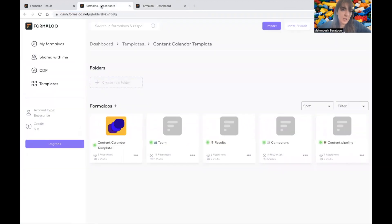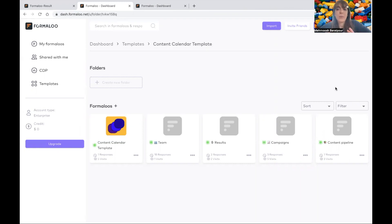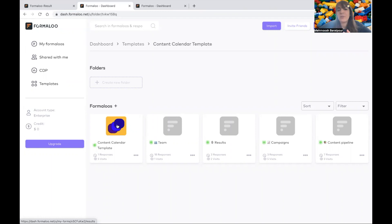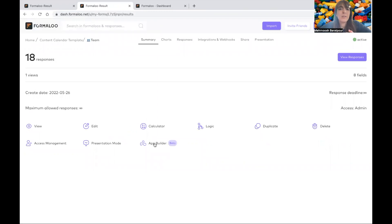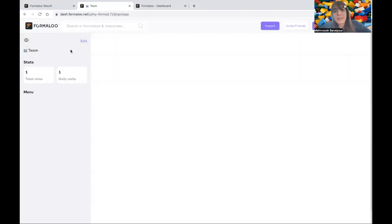The other one is for content calendar. I have imported my database using Excel sheets from this button again. One Excel sheet was for content pipeline, another was for my campaigns, and another one was for my results — the results I'm tracking for my campaigns. And also here is a database for my team members. So I've created an application. By the way, you don't have to create a new formula for each of your applications — each of these formulas have the potential to become an application. By clicking on each formula and going to the app builder, you can create an app on top of that formula.